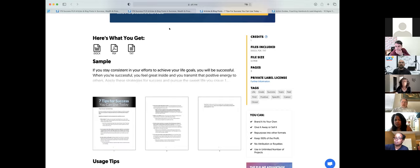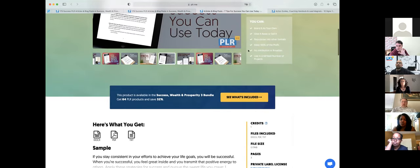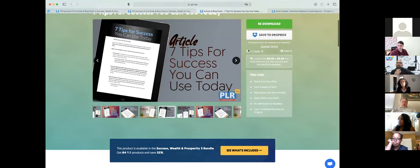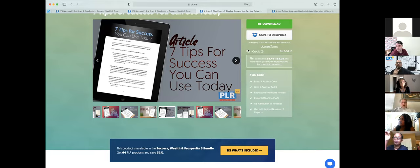There are some questions. People are asking about how credits work and how editing works. Kent was asking: if you change the DOCX file, will the PDF automatically change?